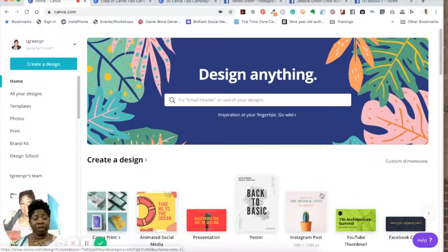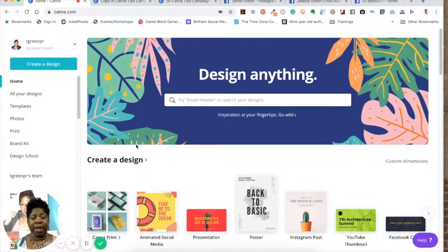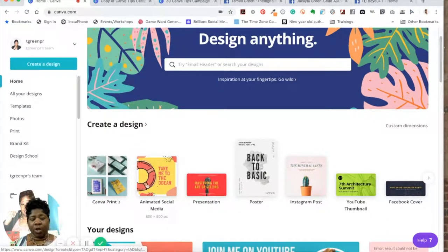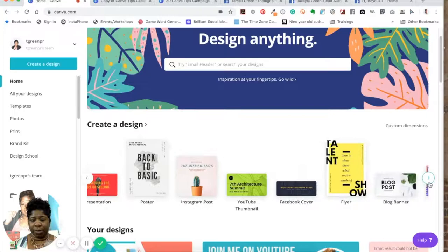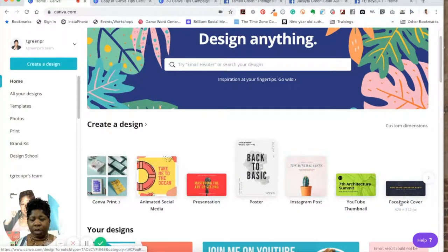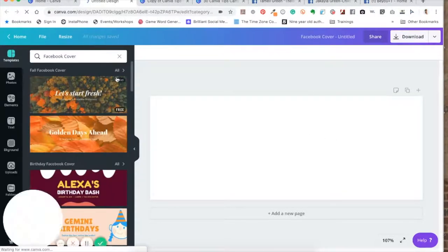When you first jump into Canva, you come to the home screen, which has all the different designs you can create. You'll see all the different templates — I just passed a Facebook cover photo and it gives you the dimensions you'll need. You don't have to figure it out; you just find a template. I'm going to click on Facebook cover photo, but before we design anything, I want to show you some that I've already done.